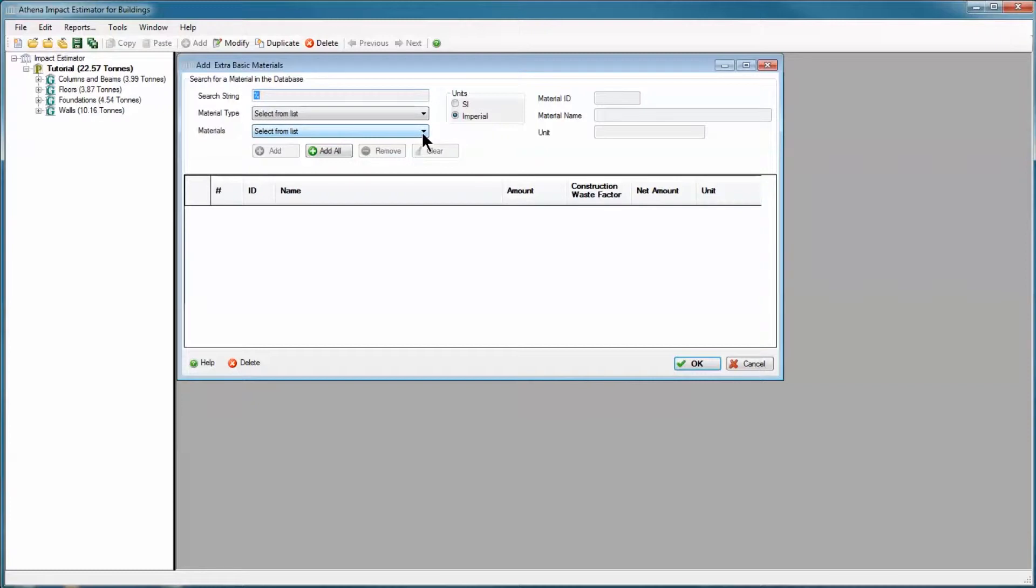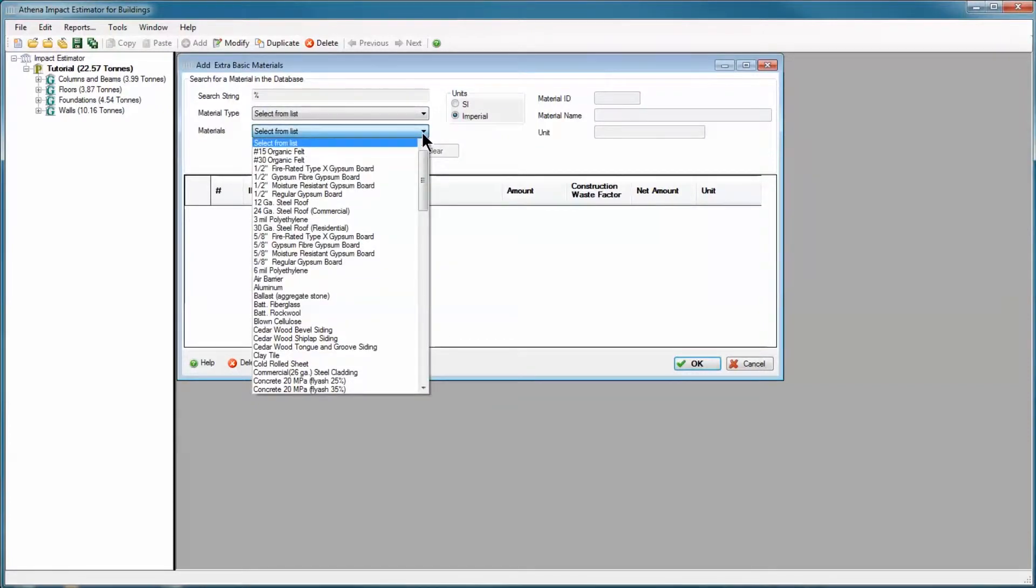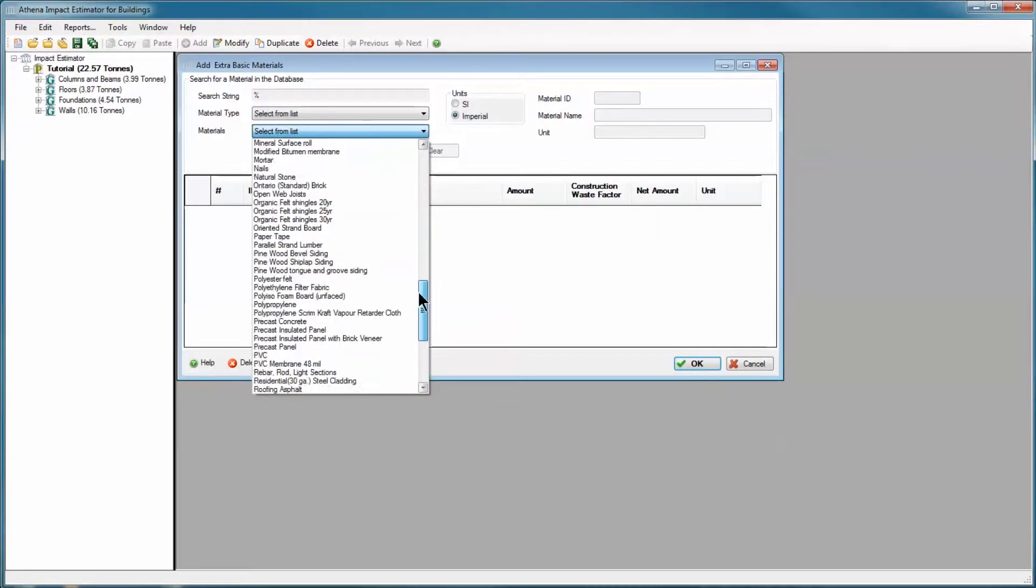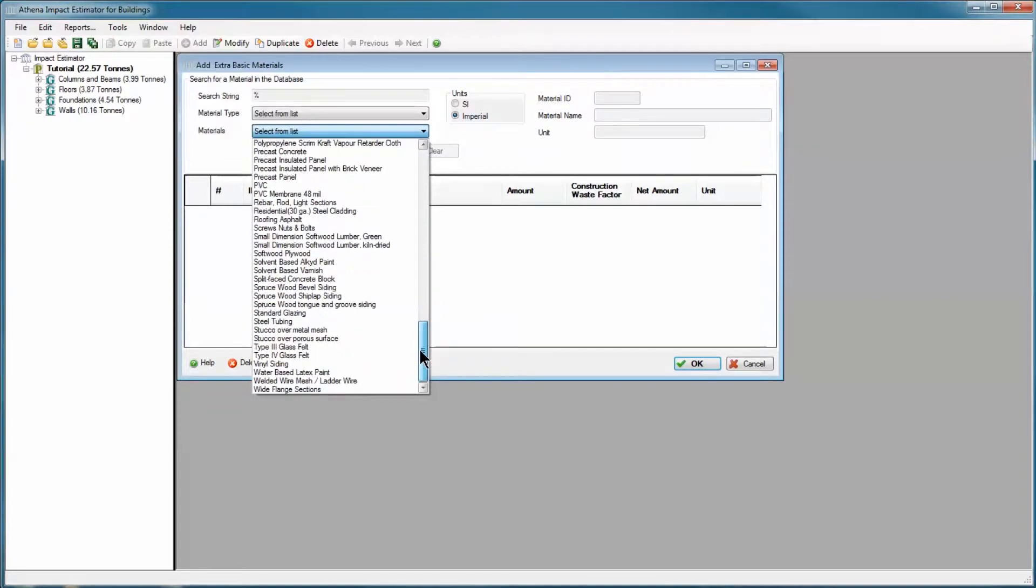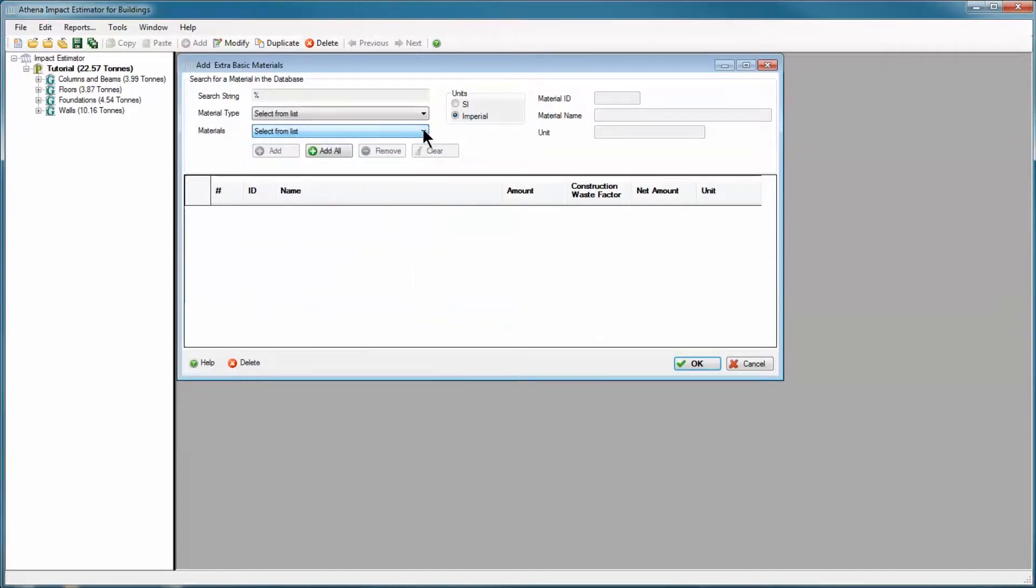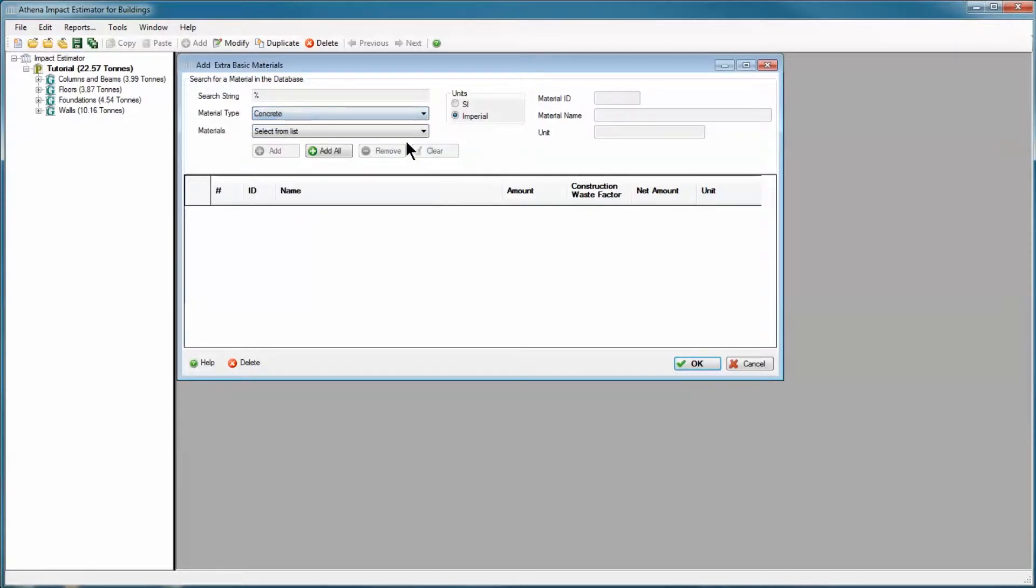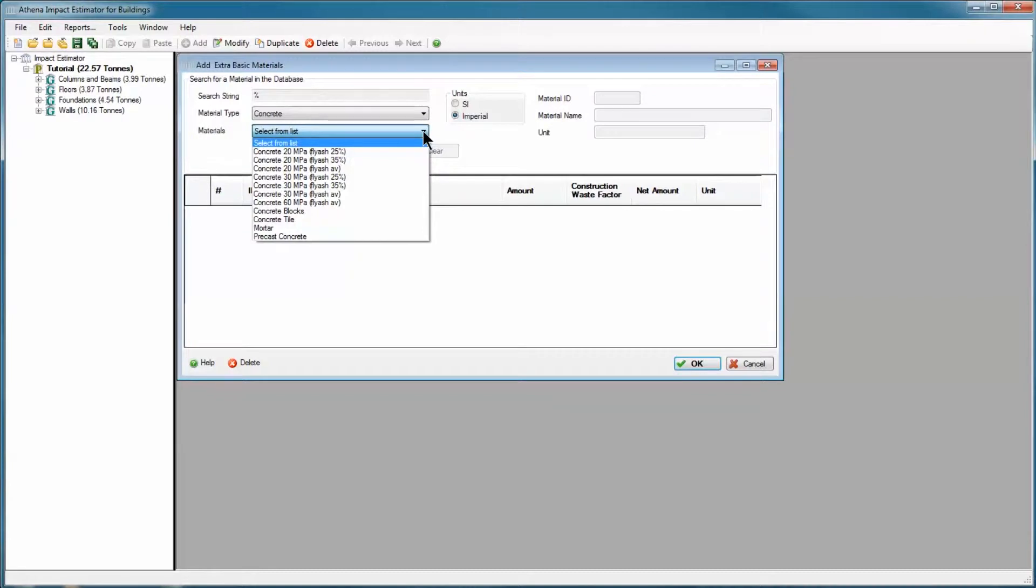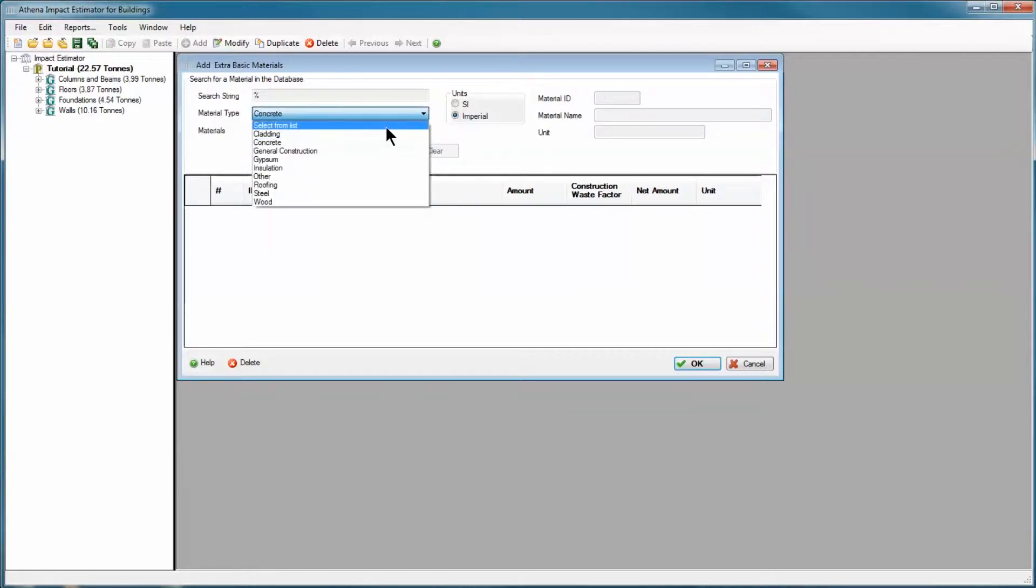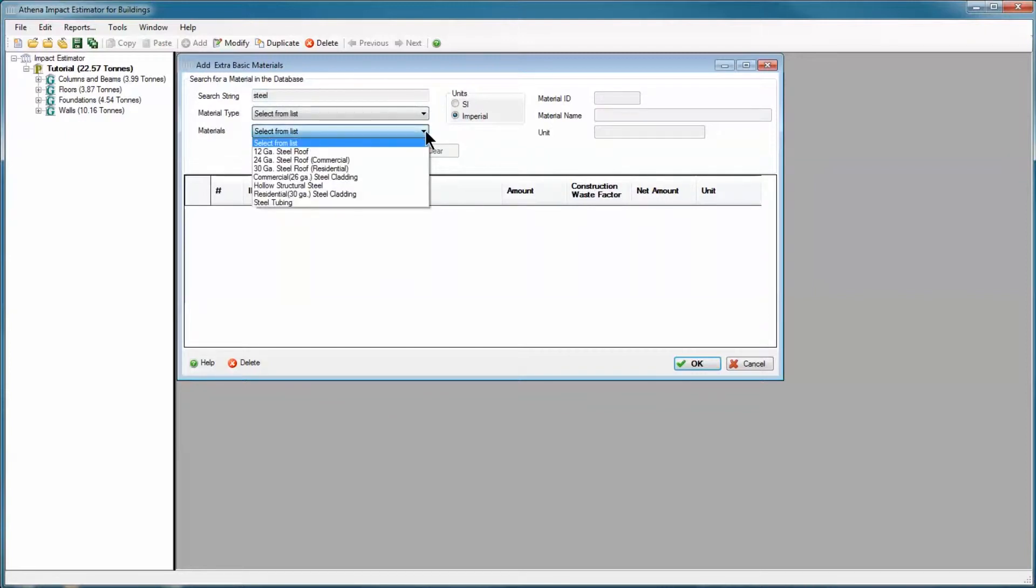All of the materials in the Impact Estimator are available in Extra Basic Materials. You can choose from the list, or if you're searching for materials, you can filter them with material type. For instance, if I click concrete, all the concretes will be available in the list. Or if I search for steel, then all of the materials with the word steel in it will show up in the list.